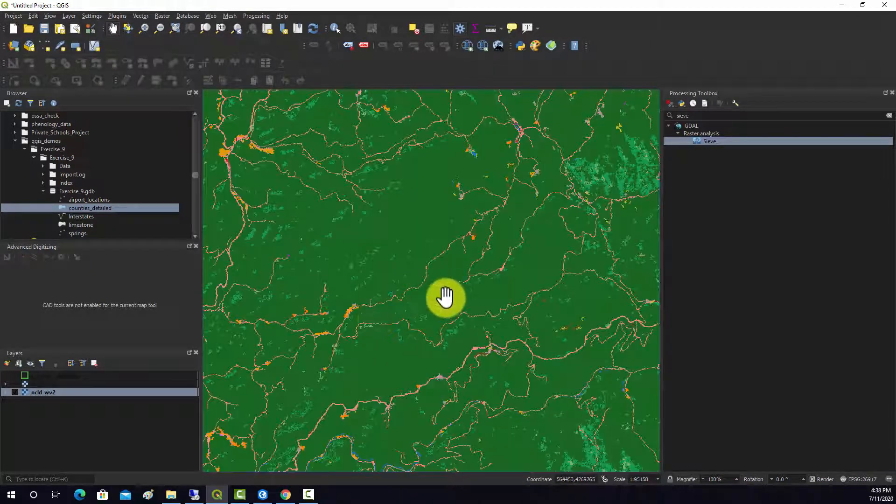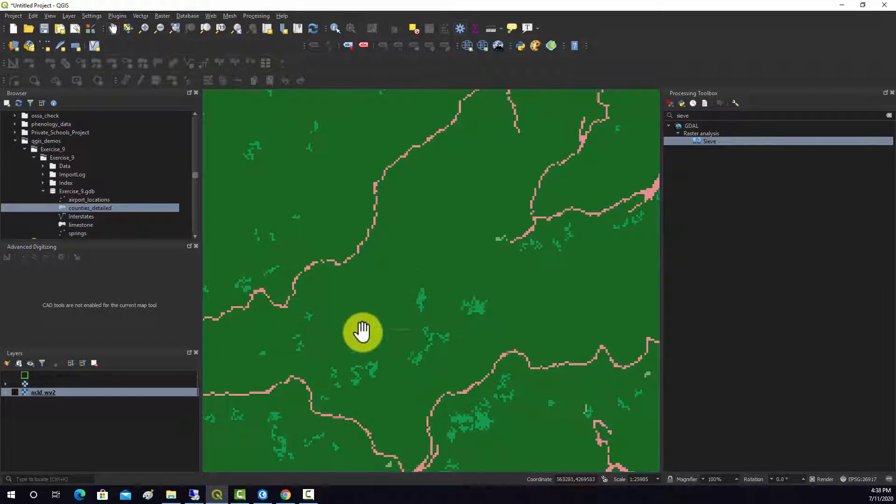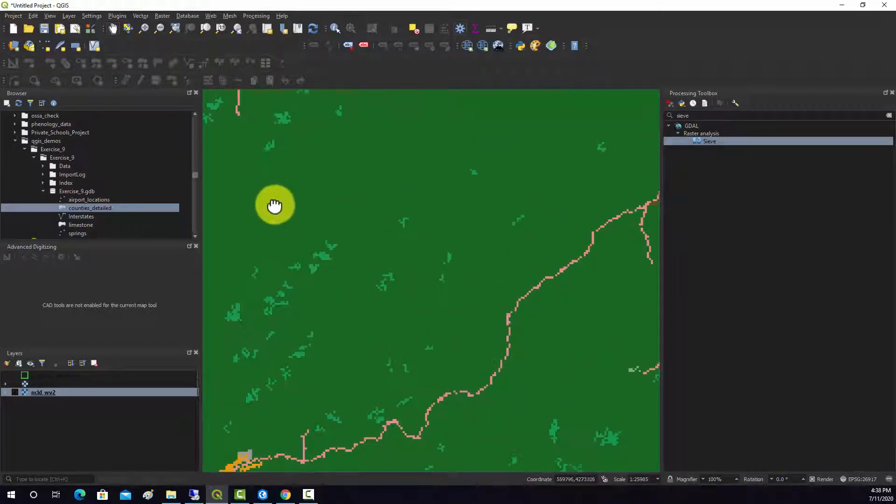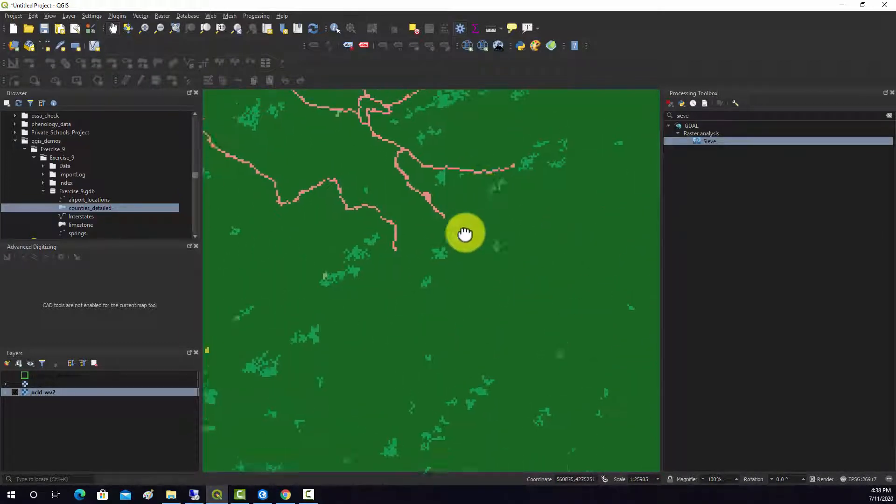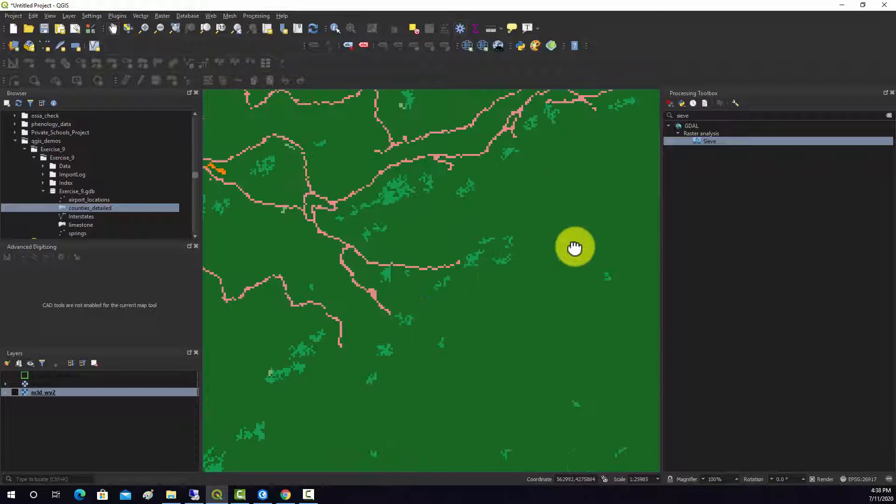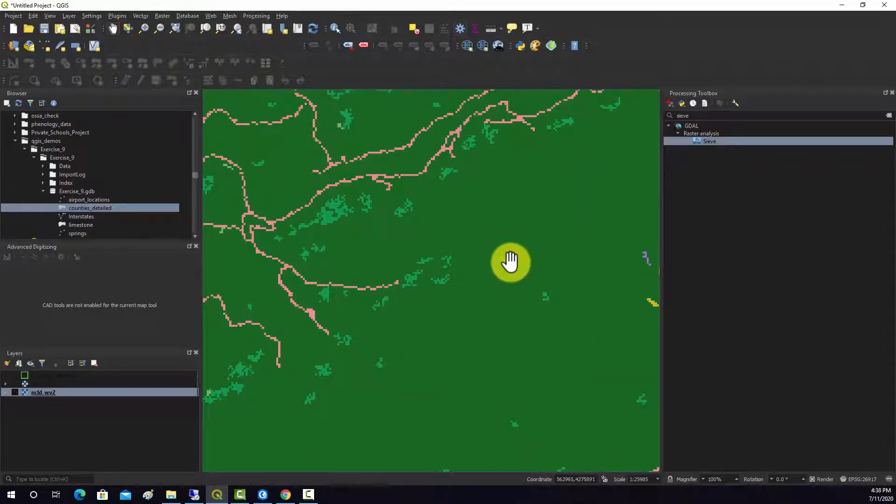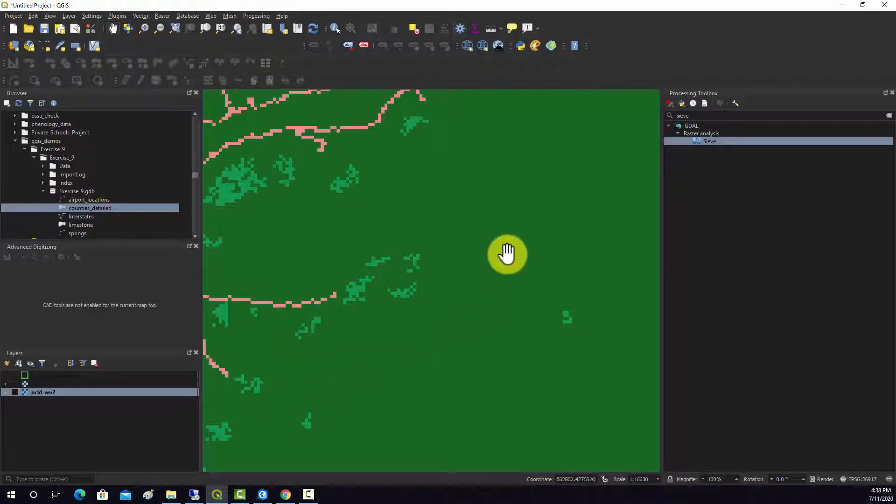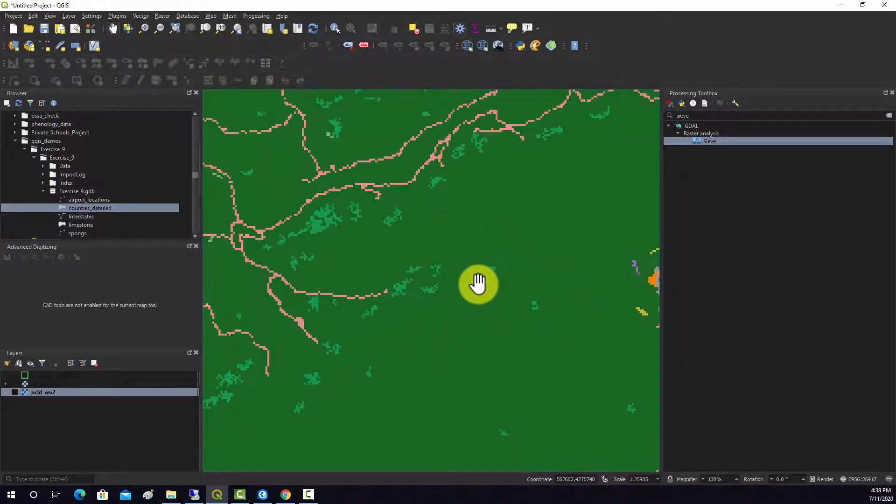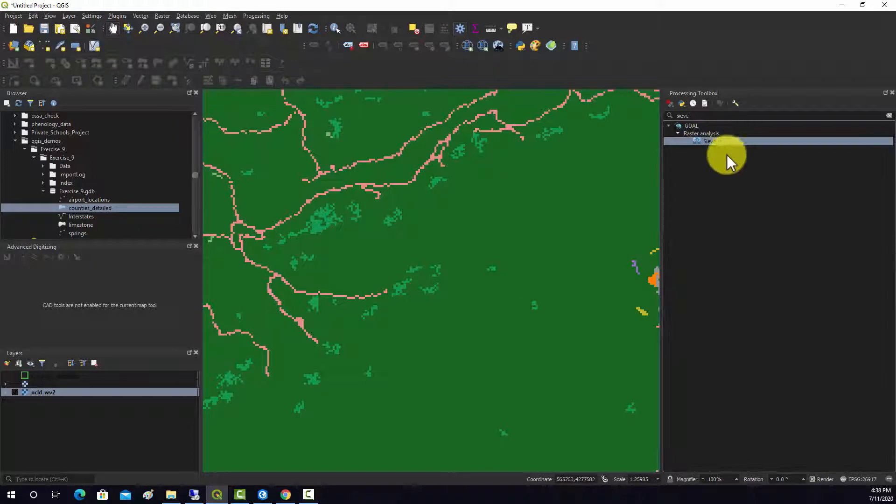So if we zoom in here, we can see small areas of pixels that are categorized into one category and that's surrounded by another category. So what this tool allows you to do is remove some of these small areas and then replace it with the adjacent class.